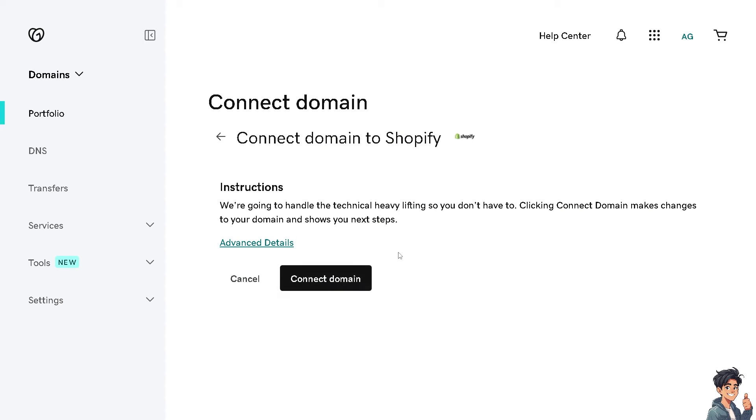And from here, just connect your domain to Shopify. Now, as you can see, they're going to handle the technical heavy lifting so you don't have to do it's automatic. By clicking connect domain, makes changes to your domain and shows you the next following steps.